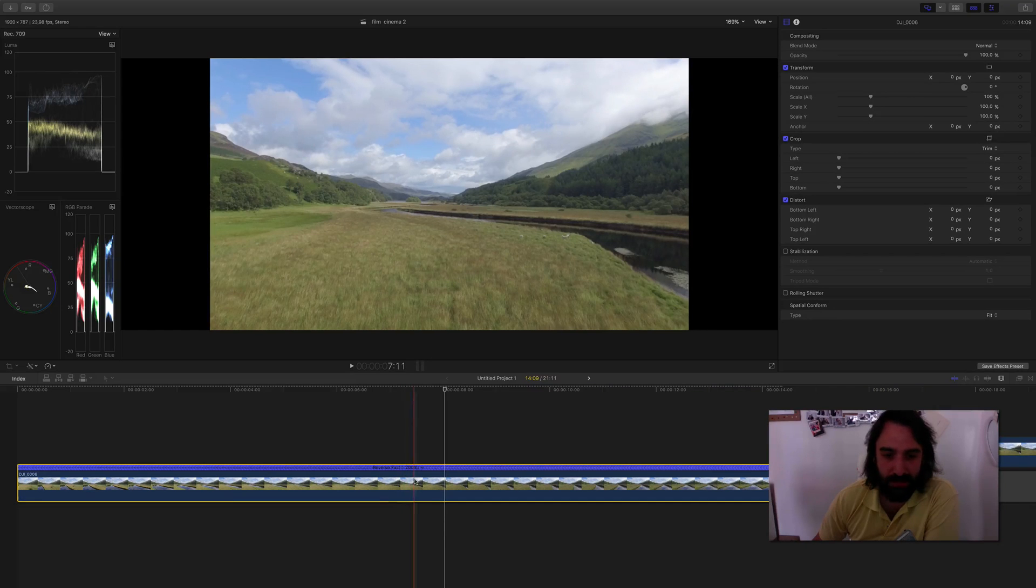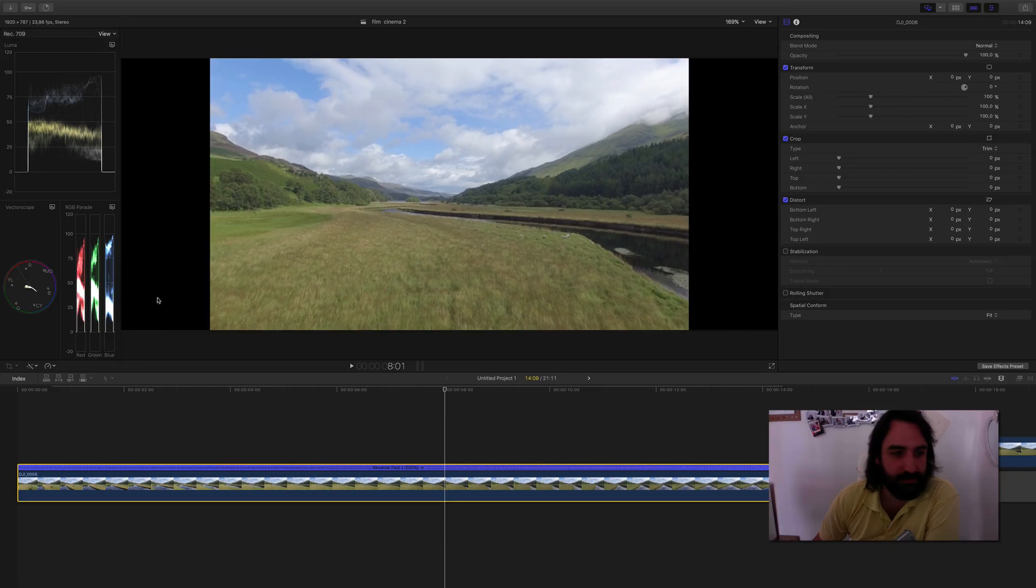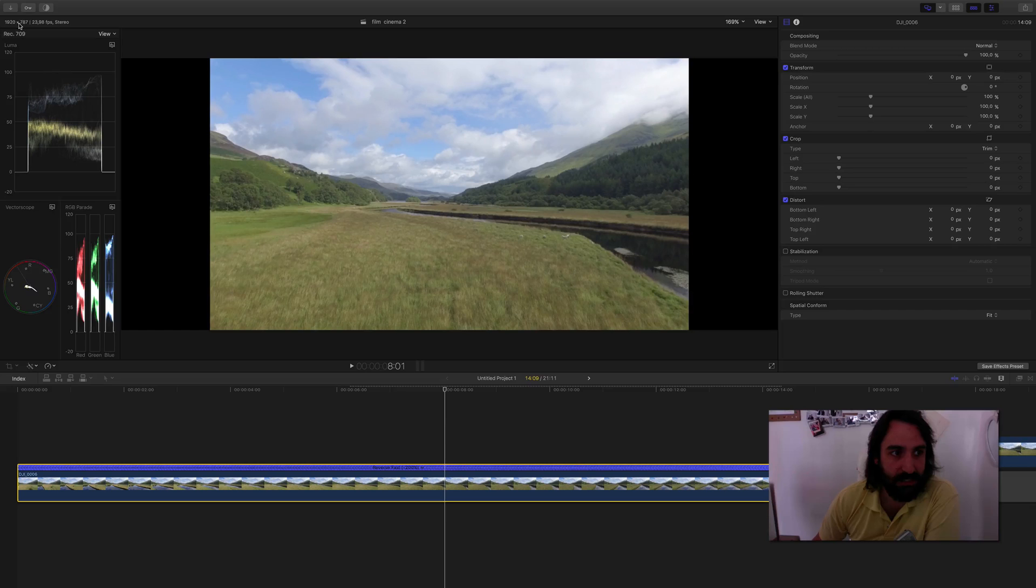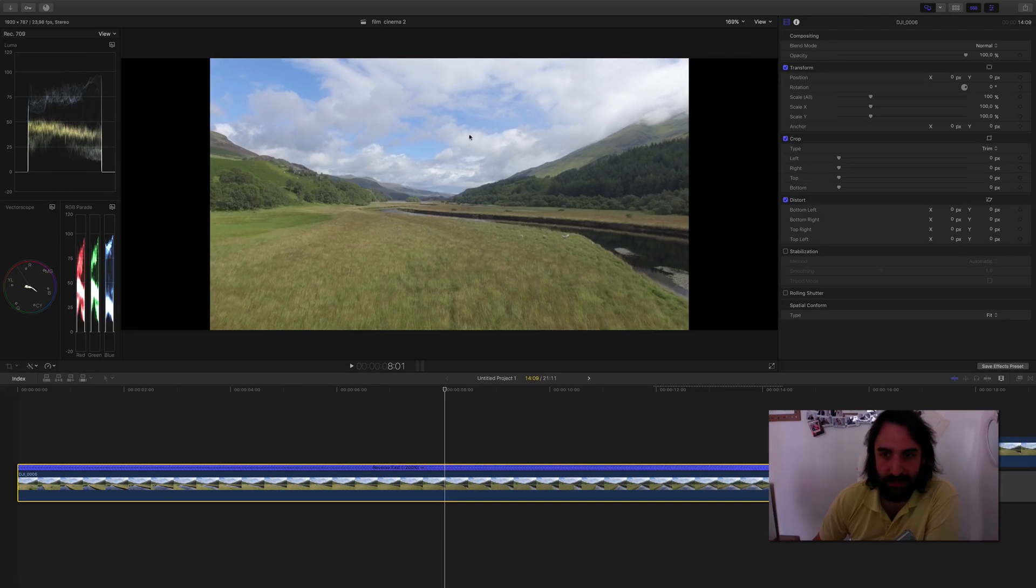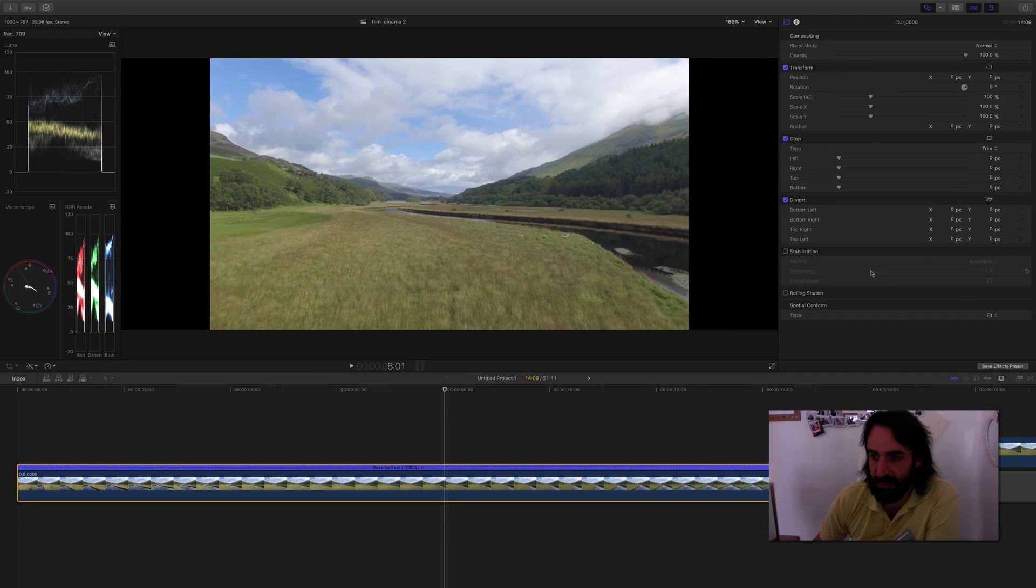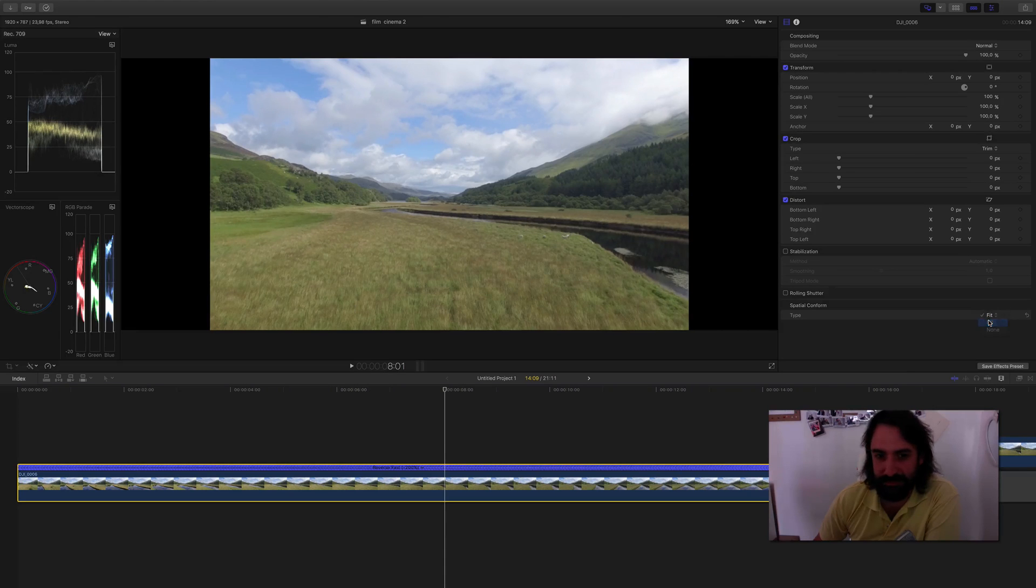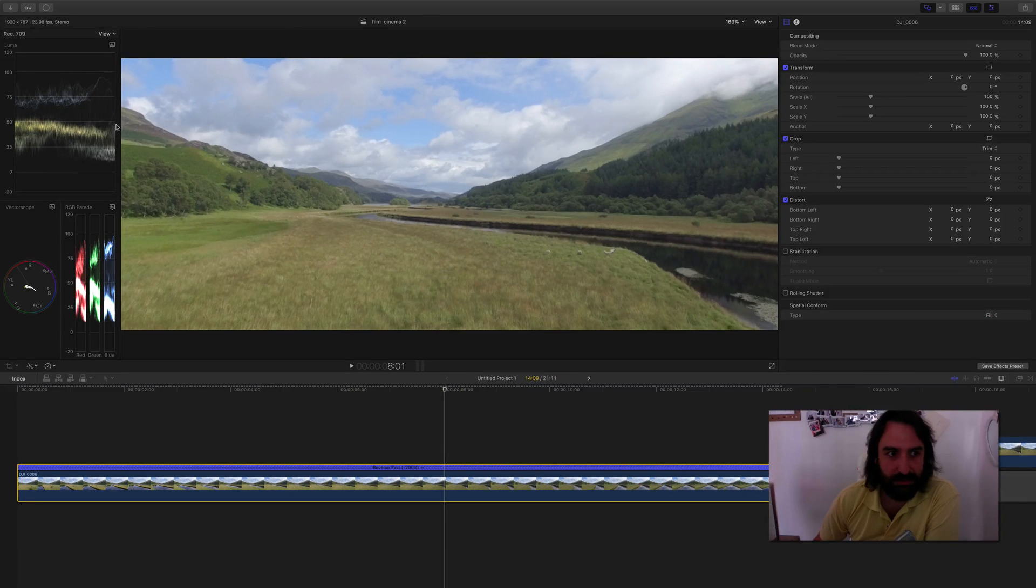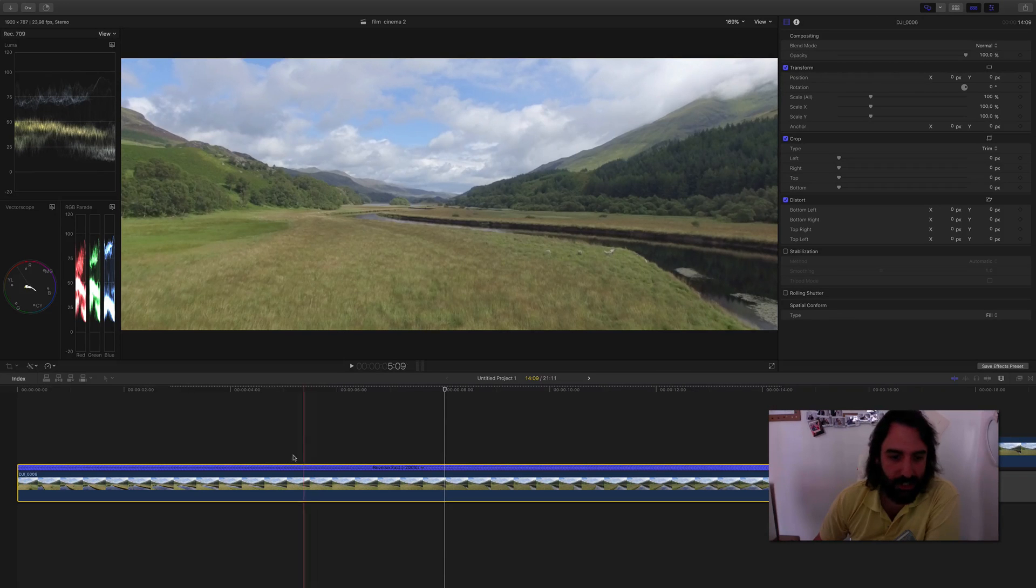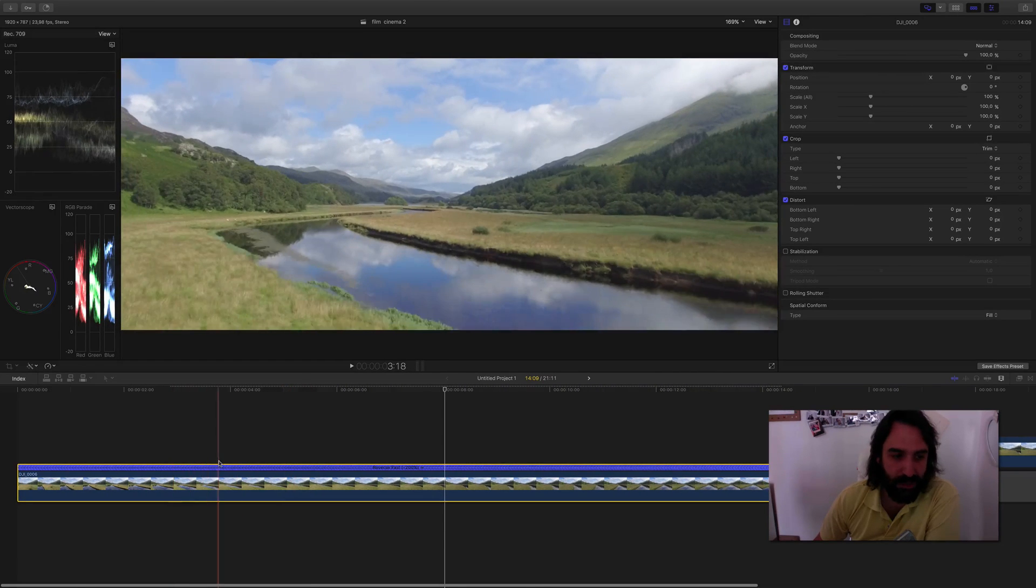First of all, for the reason that my project is 1920x787, to make a little bit of this cinematic look, the thing I do here first is fill. Like this I fill, there's no more edge on the footage.